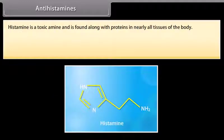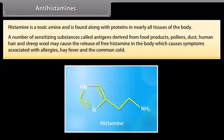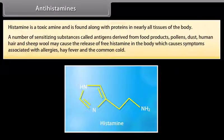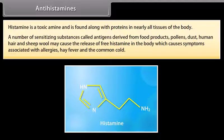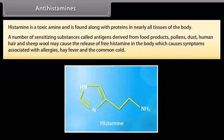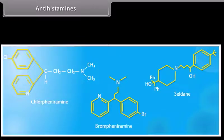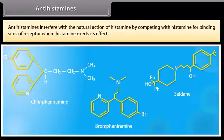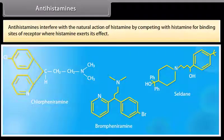Antihistamines: histamine is a toxic amine found along with proteins in nearly all tissues of the body. A number of sensitizing substances called antigens, derived from food products, pollutants, dust, human hair, and sheep wool, may cause the release of free histamine in the body, causing symptoms associated with allergies, hay fever, and the common cold. An antihistamine relieves these symptoms by blocking the action of histamine. For example, chlorpheniramine, brompheniramine, and Seldane. Antihistamines interfere with the natural action of histamine by competing with histamine for binding sites on the receptor.